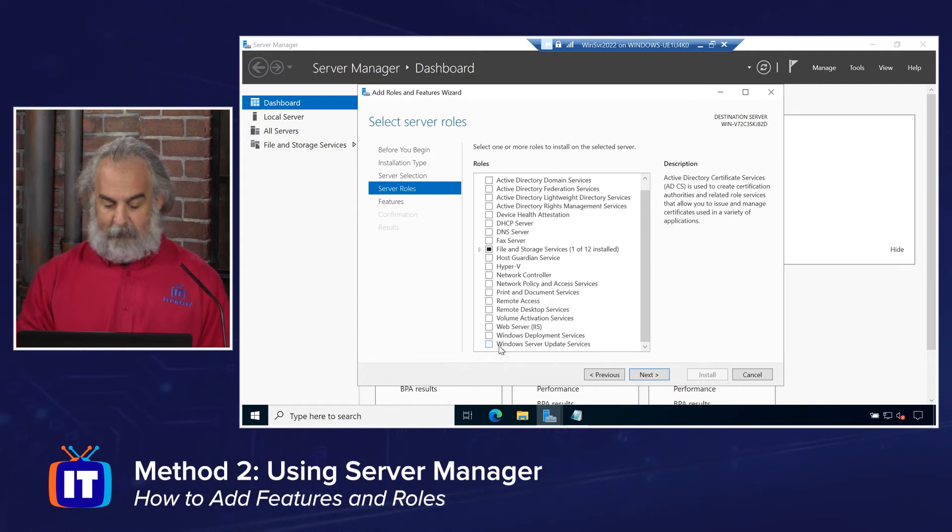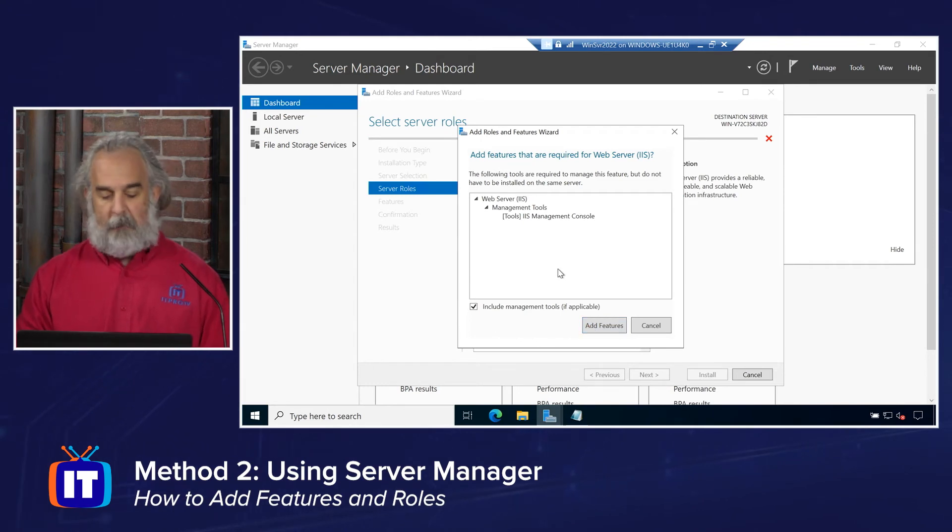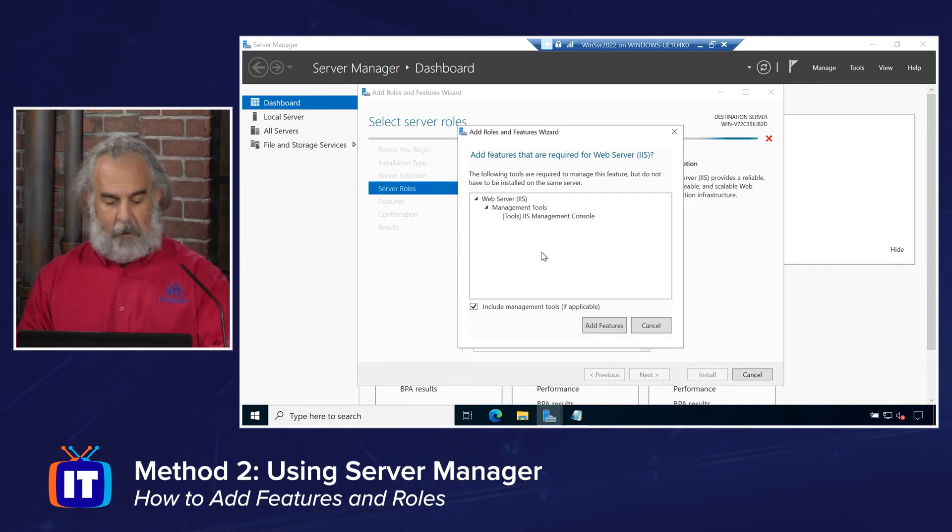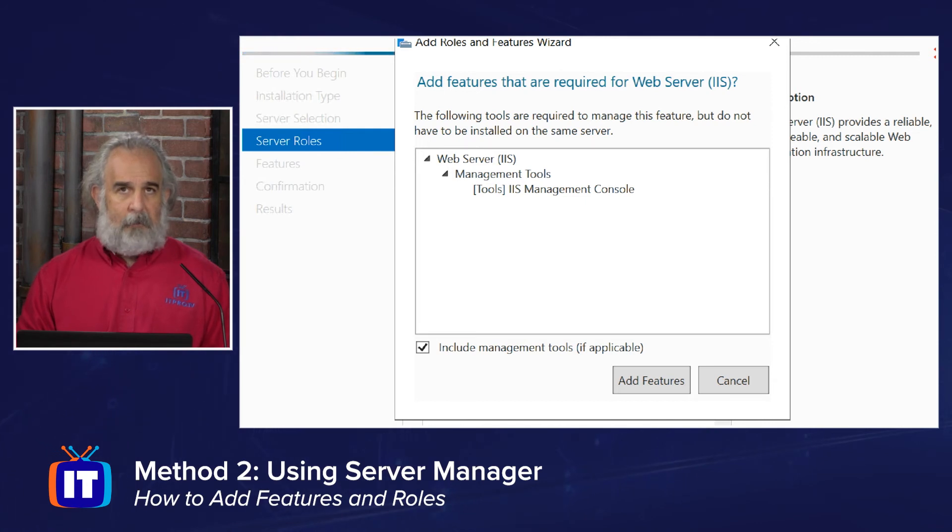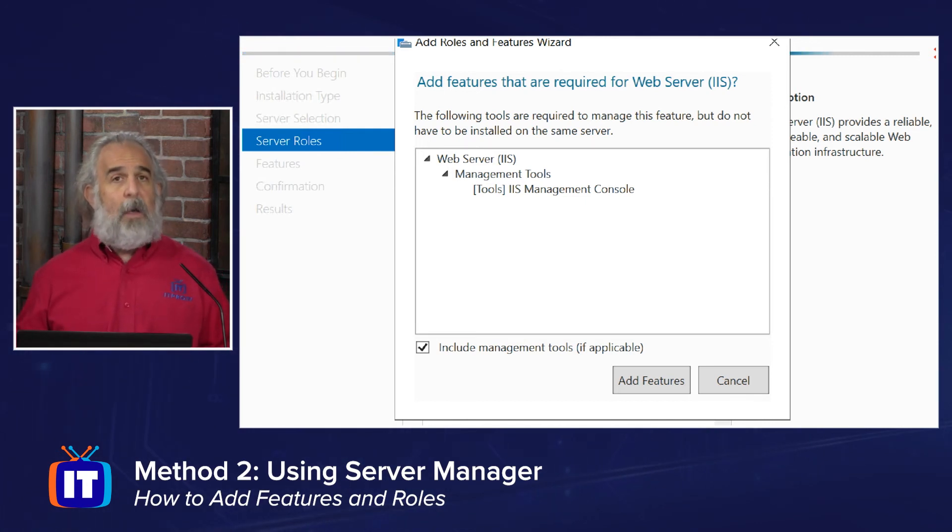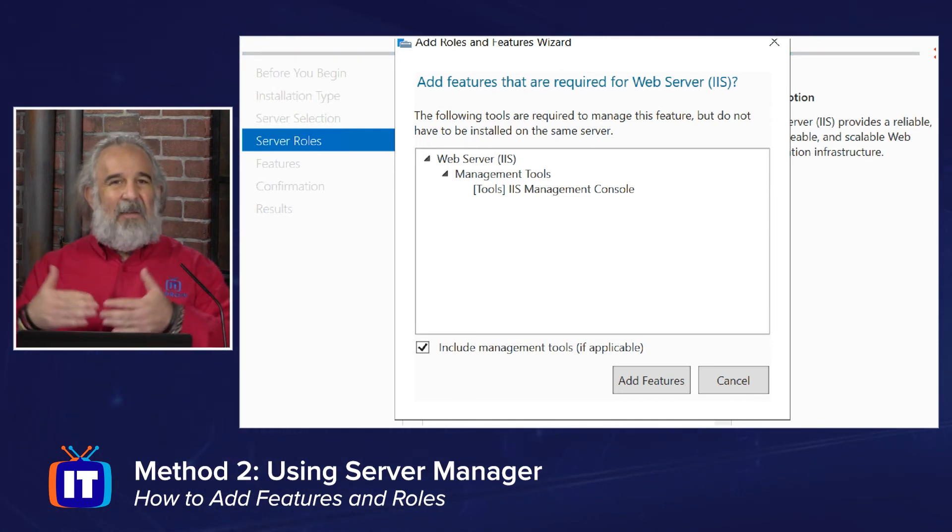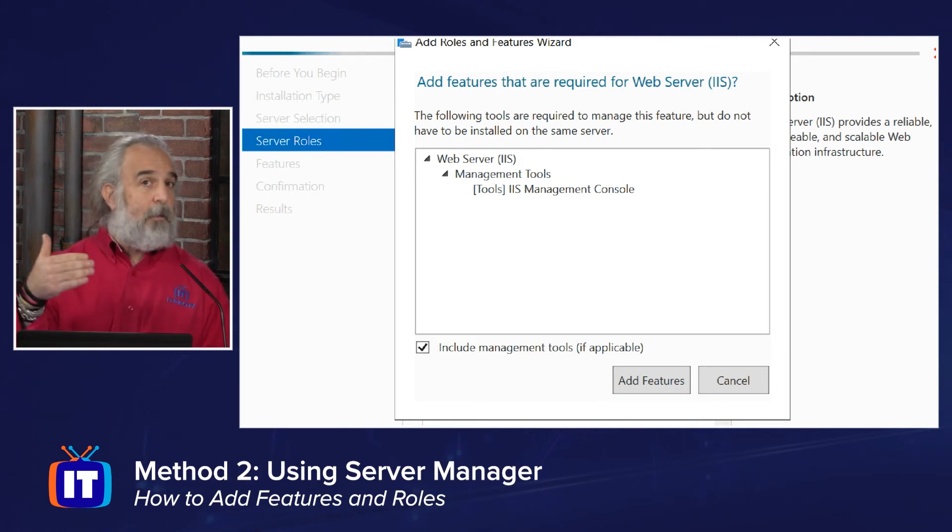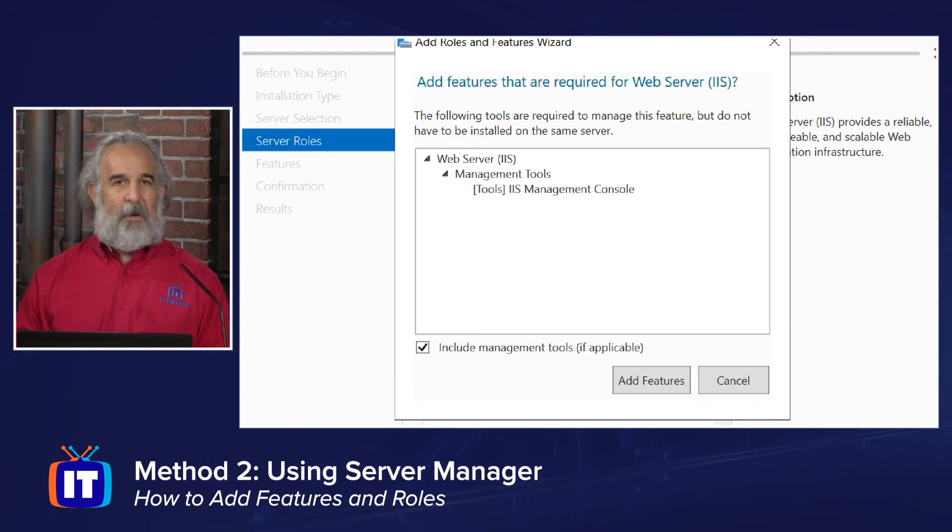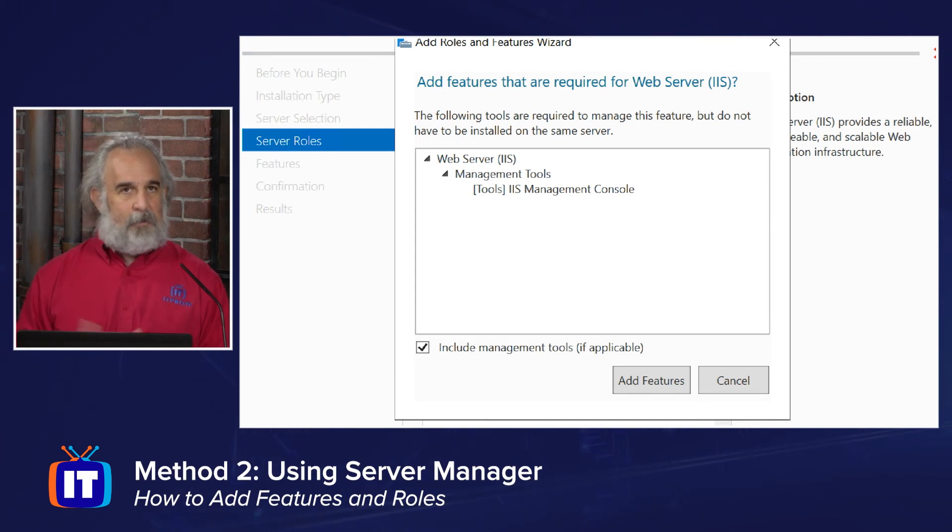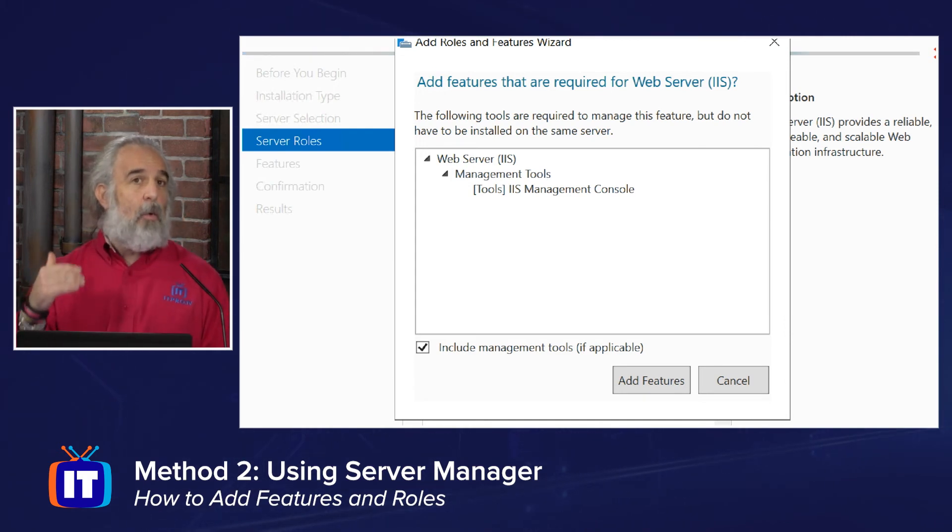Perhaps something like, oh, I don't know, the web server, IIS, so we can host web pages. And you'll see there happen to be some features that the installation of IIS requires. And the logic here is that those dependencies are known and they're triggered in the tool when we make a choice. And as a result, we're prompted to go ahead and add those features directly without having to go to the features list and know which ones we need to select.